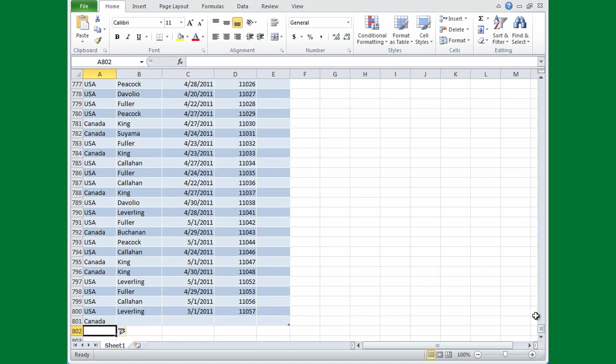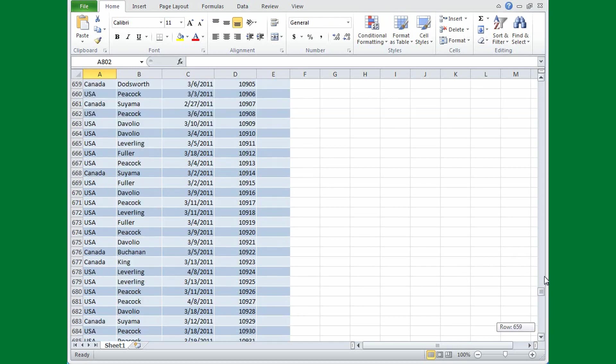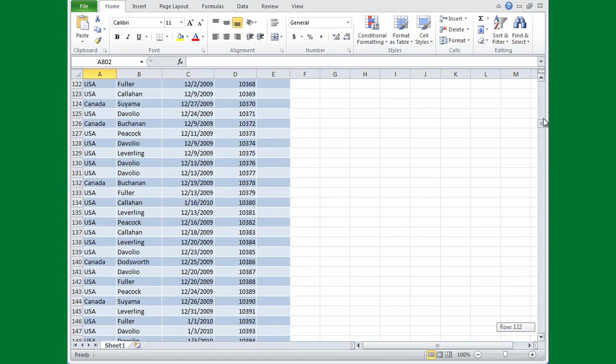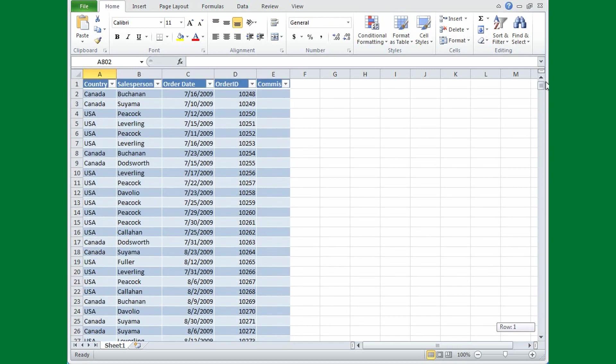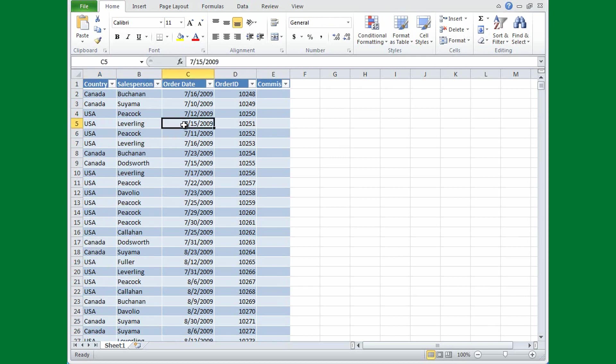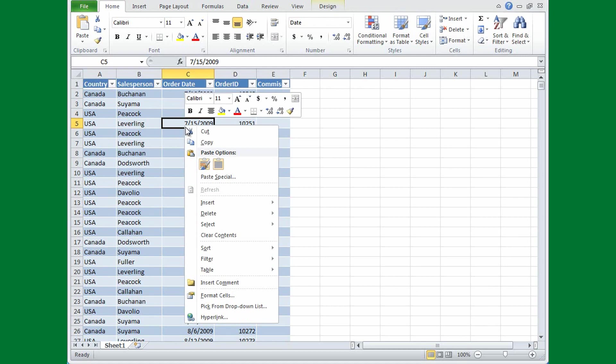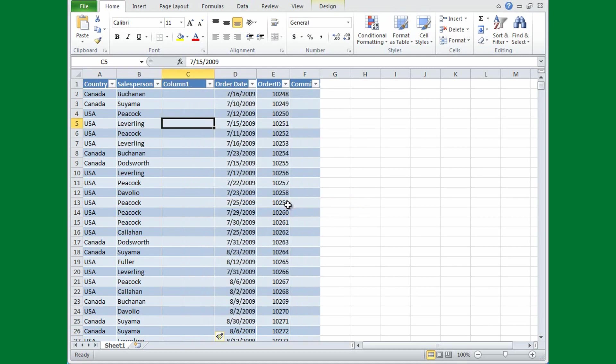It's also easy to add columns and rows inside the table. Say that I want a new column. I just click a cell immediately to the right of where I want to insert a new column. Right click, point to Insert, and then click Table Columns to the left, and there's my new column.